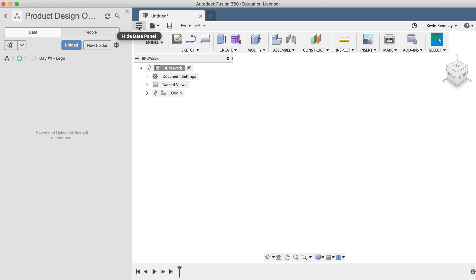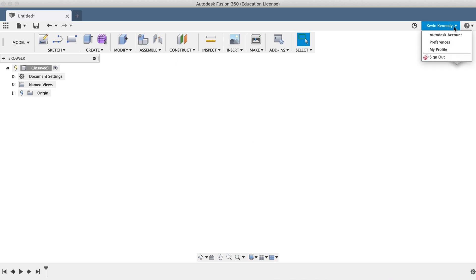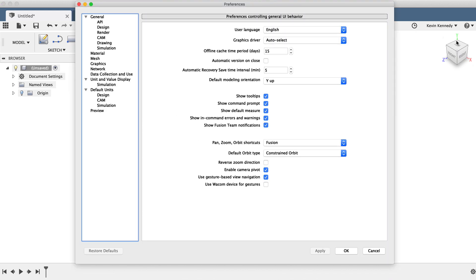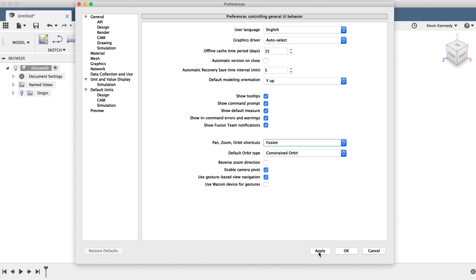For the sake of simplicity, I'll be using the Fusion 360 defaults for this entire tutorial series. To make sure your settings are set up the same way, you'll want to click on your name in the upper right-hand corner, go to Preferences, and then click the Restore Defaults button in the lower corner of the modal. Then, you'll want to click Apply to make sure the defaults are saved, and click OK to close the modal.